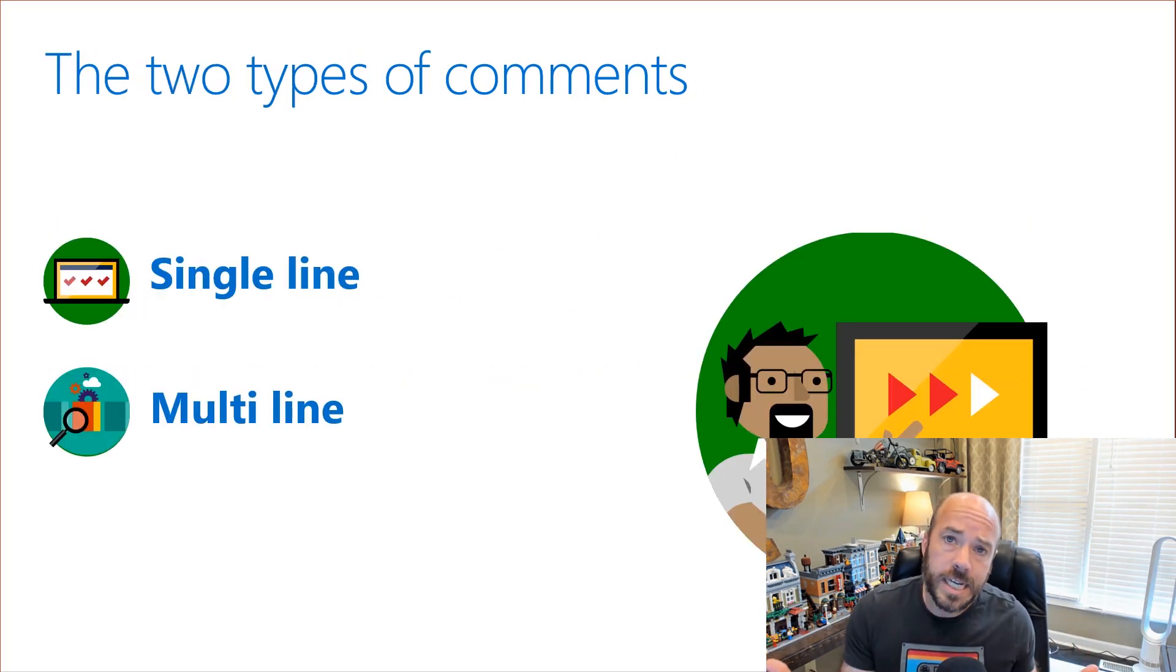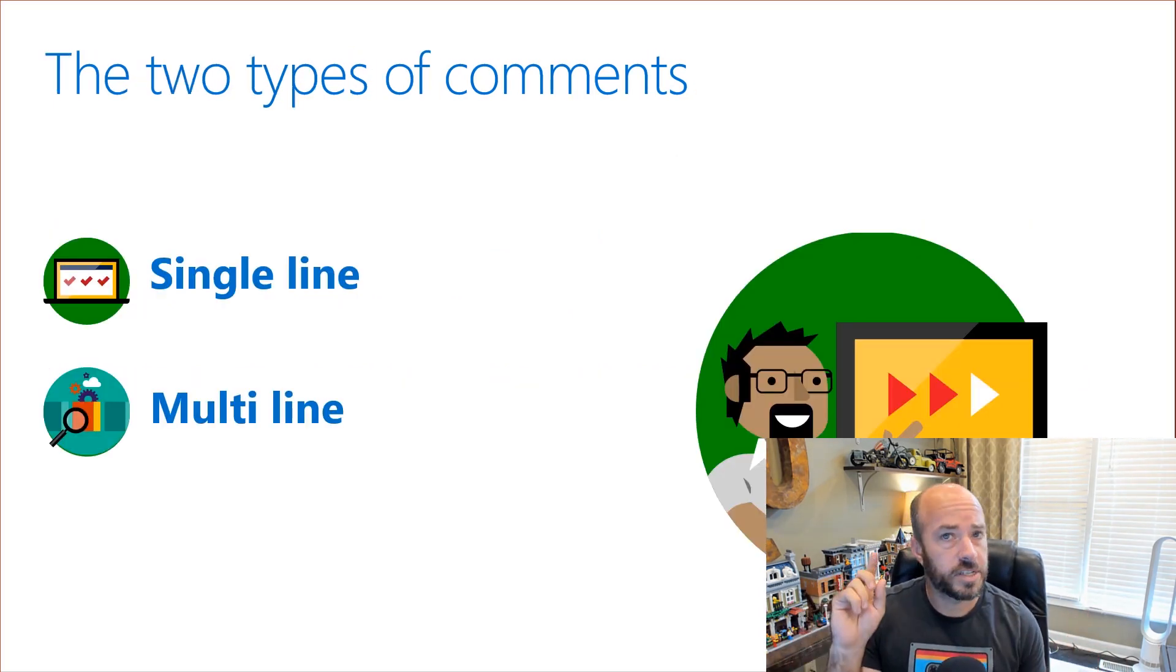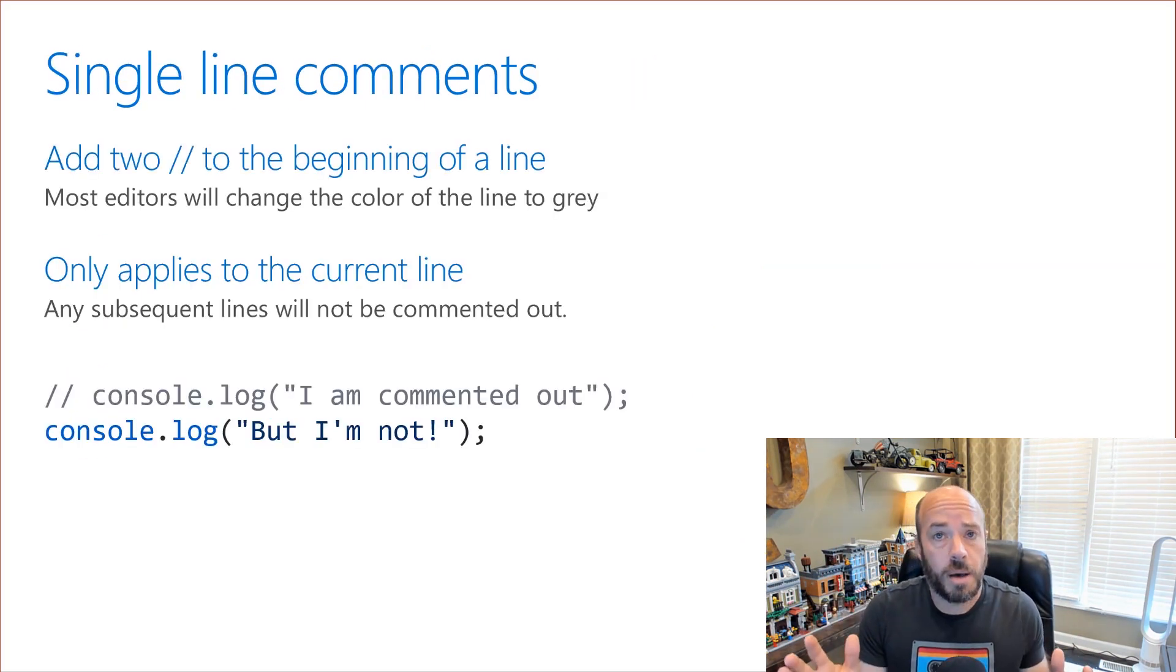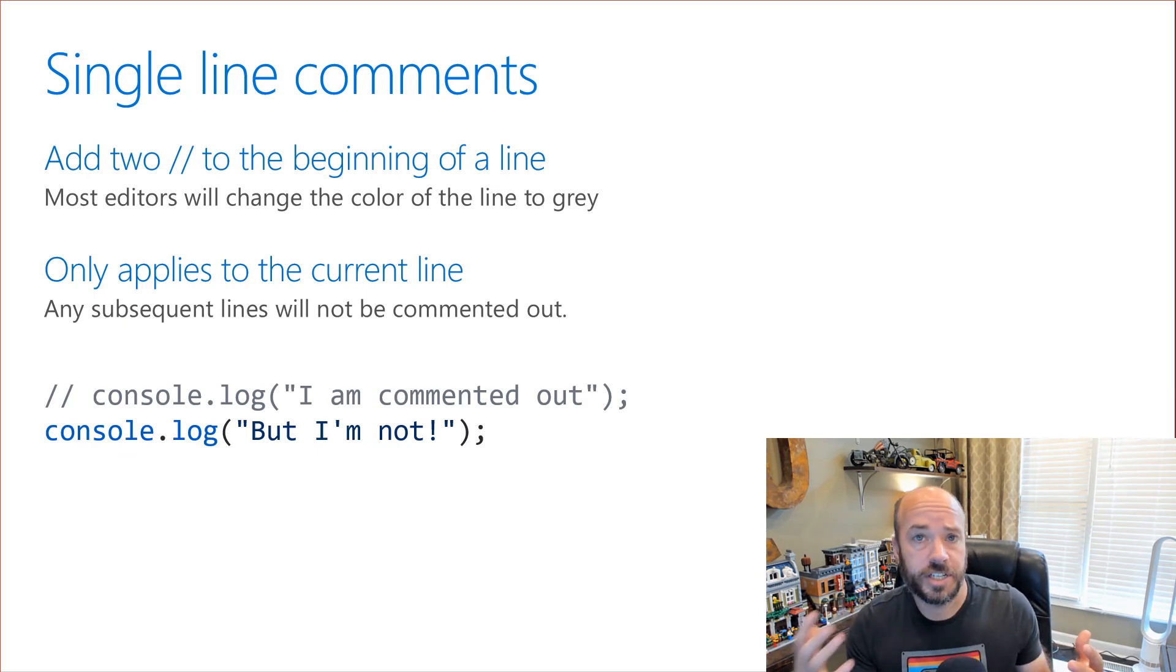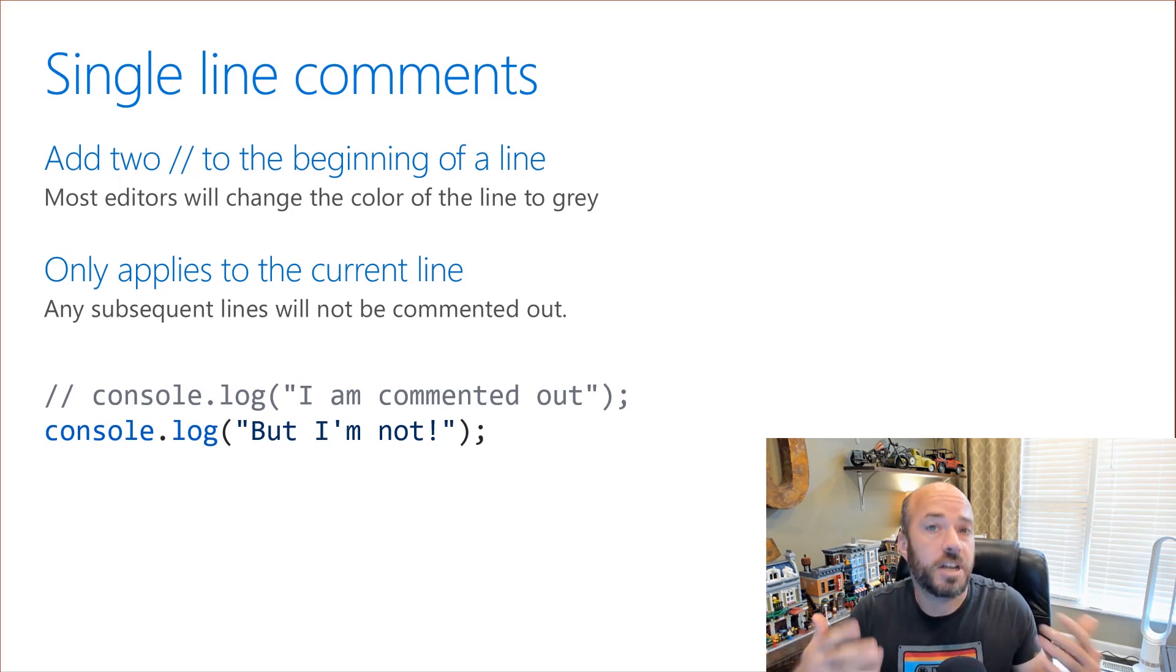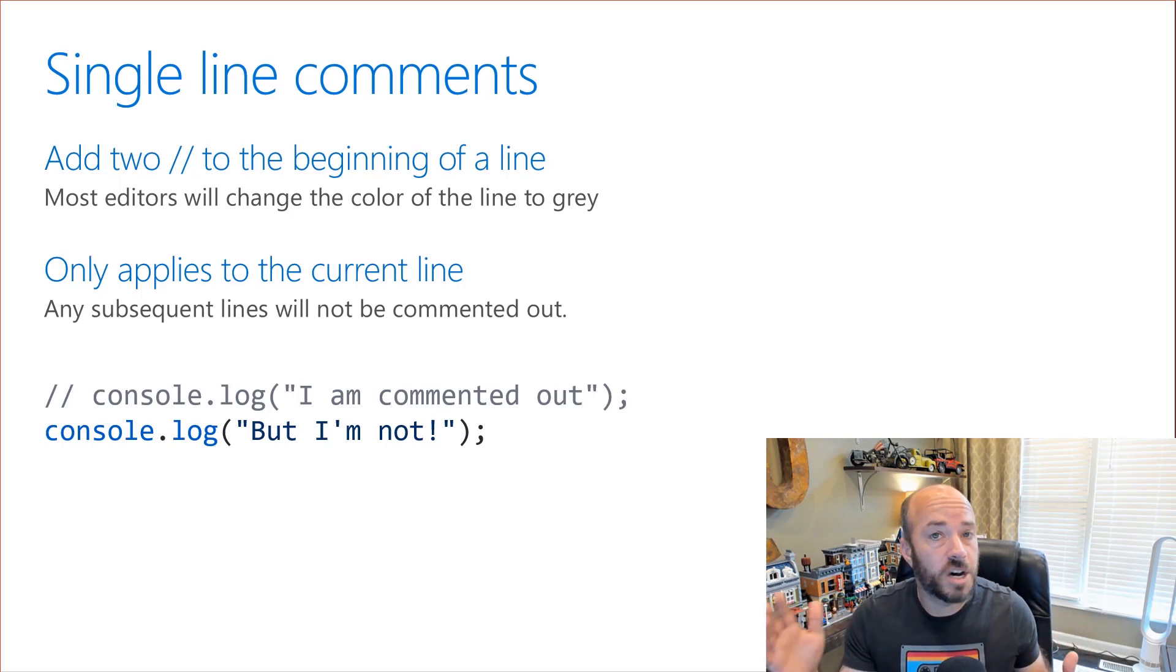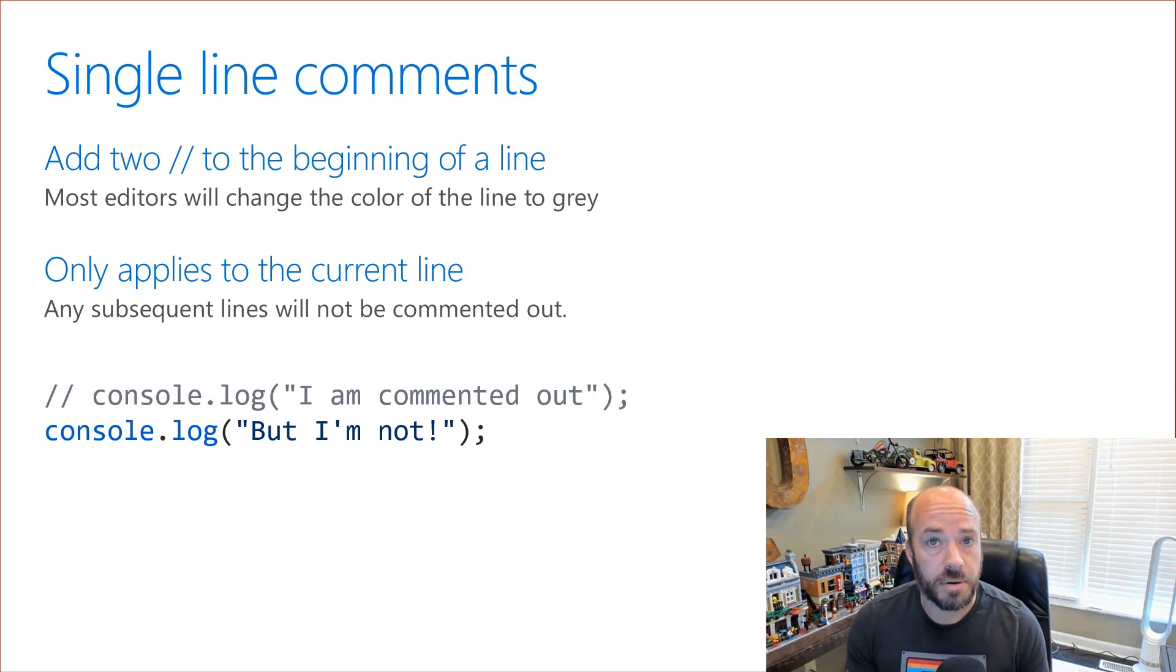Now when it comes to comments in JavaScript there are two types. There's single line comments and multi line comments. Single line comments are indicated by two slashes at the beginning of the code. Usually the editor you're using will gray these lines out or change their color so that you know that they're commented out. Single line comments only apply to the current line so any code on subsequent lines still executes and is not commented out.